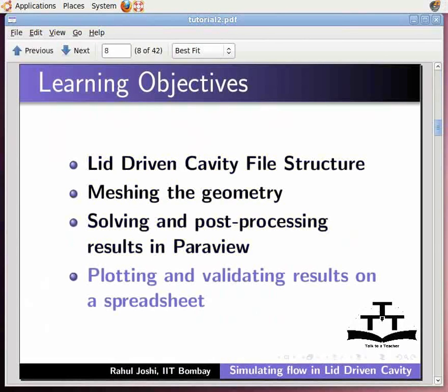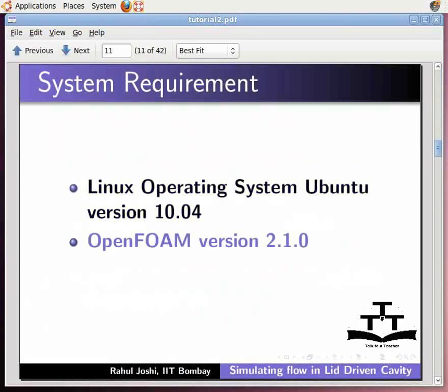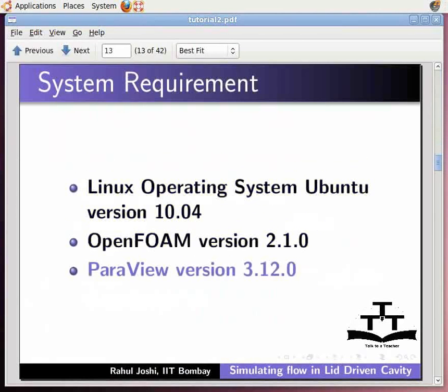To record this tutorial, I am using Linux operating system Ubuntu version 10.04, OpenFoam version 2.1.0, and Paraview version 3.12.0.